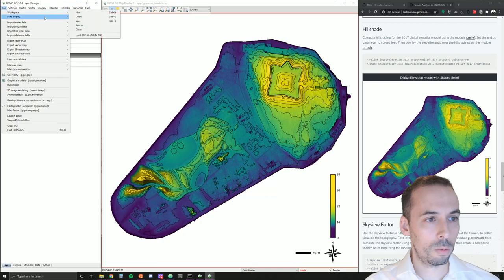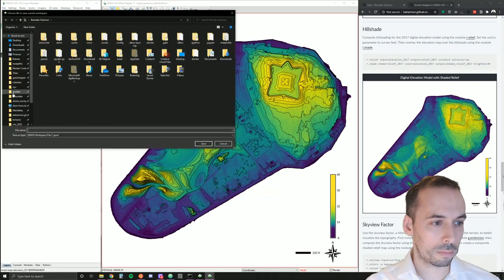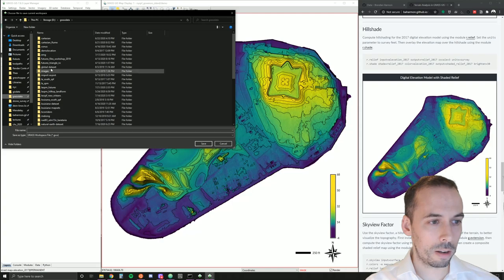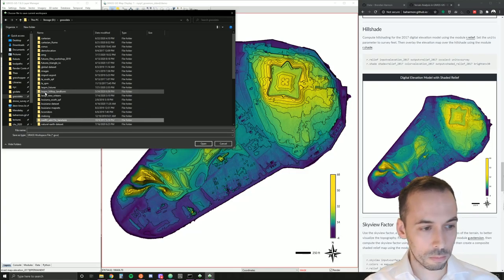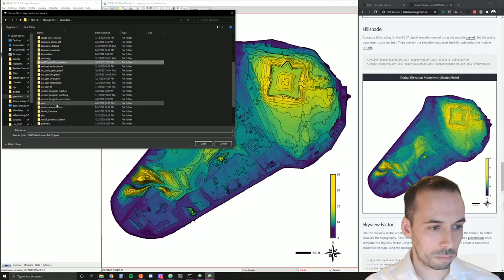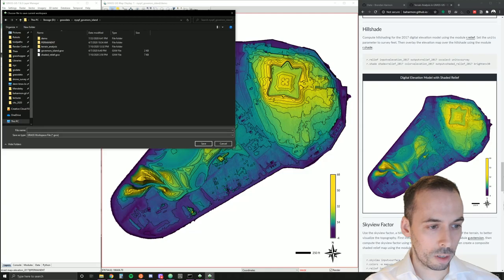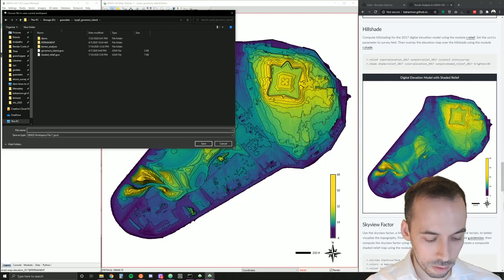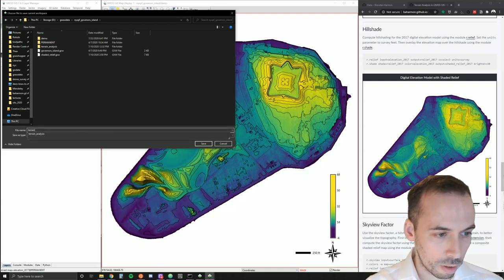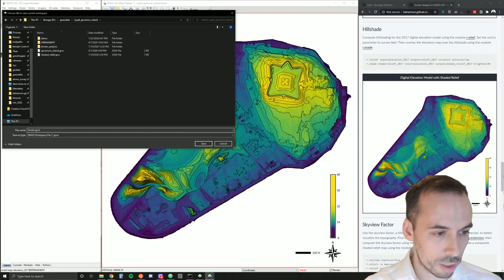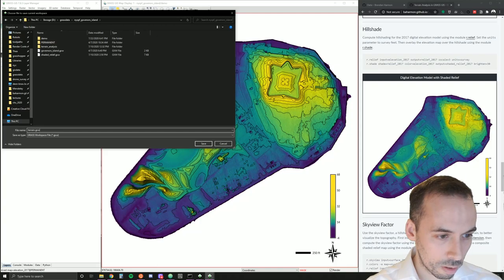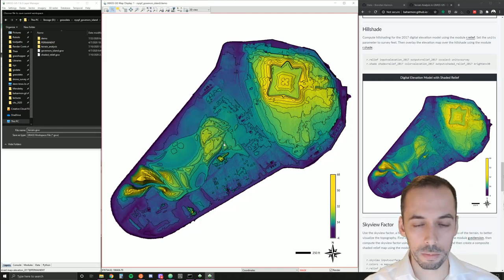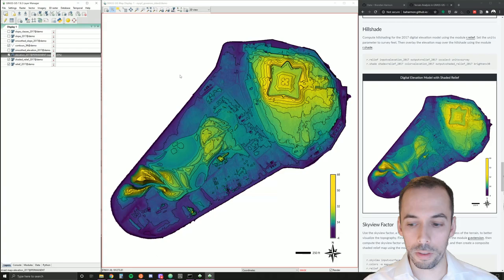And if you want to save the layout here, where the map elements are, which layers are added, you can save the workspace. So file, workspace, save as, put this in your GRASS data. I'd put it inside of the map set personally. And call this, for example, terrain.gxw for GRASS workspace and save that. And that concludes this session.